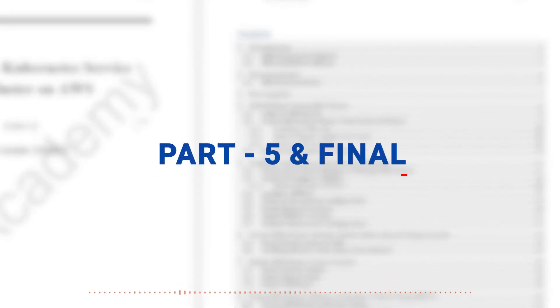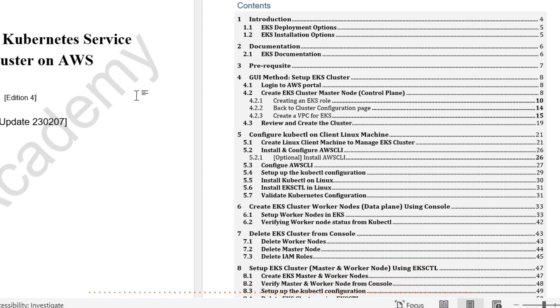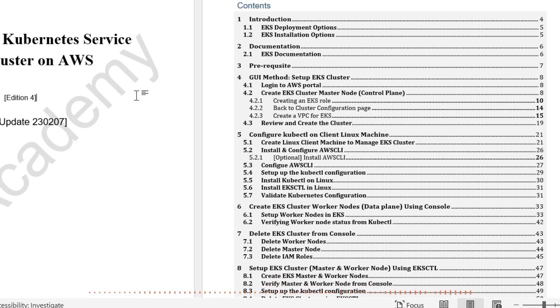Then in the fifth and final part of the series, I'm going to delete the entire cluster, both Master Node and Worker Node, so that you don't get charged for this EKS cluster.